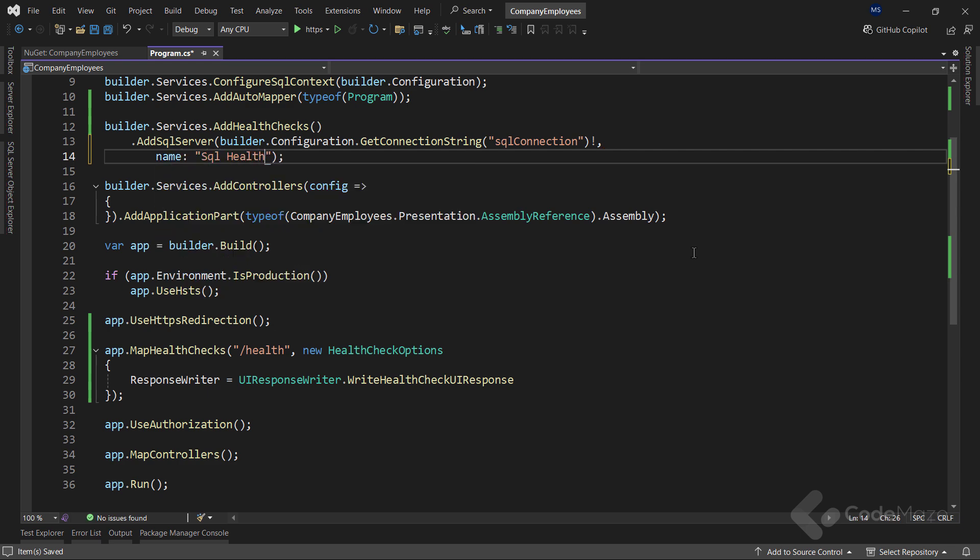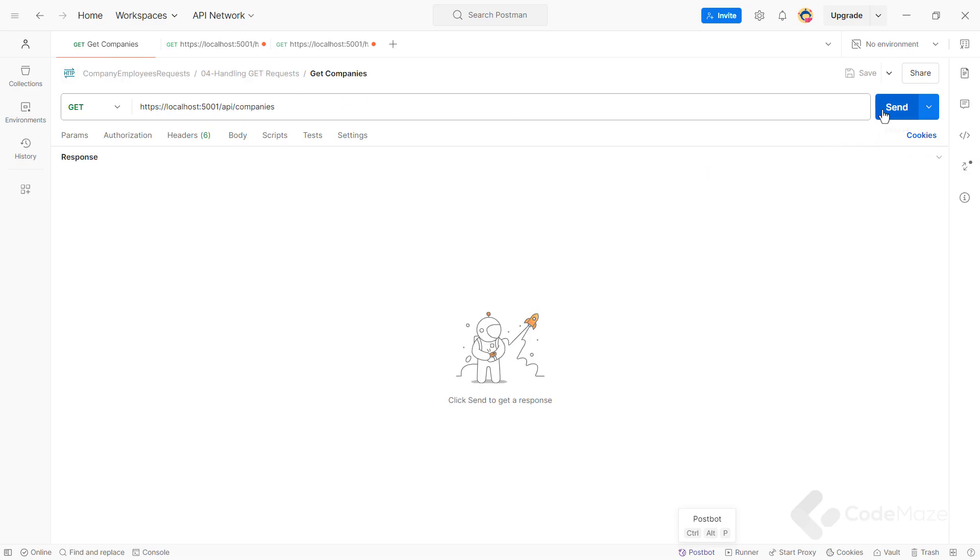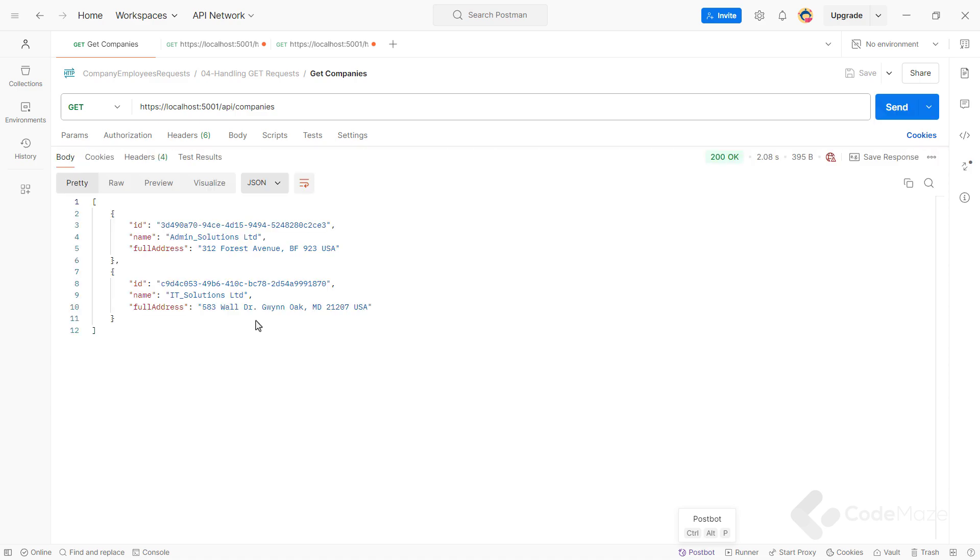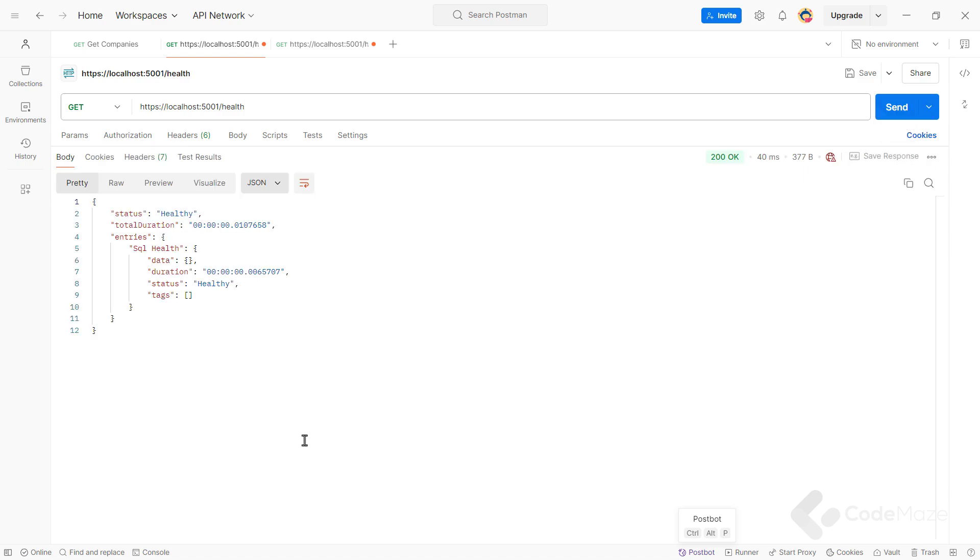Of course, if you want, you can set the other parameters as well. For now, this is enough. So, let's run the app again. And as you see, I am able to fetch the data from the database, which means that the app's overall health is healthy. And the SQL check is healthy as well. This is exactly what we see as a result here.